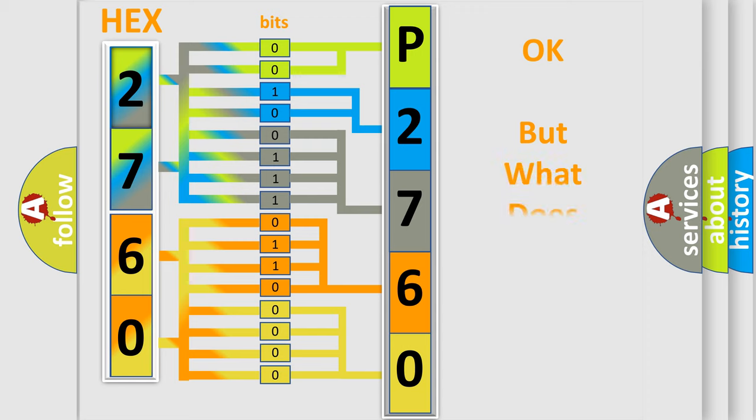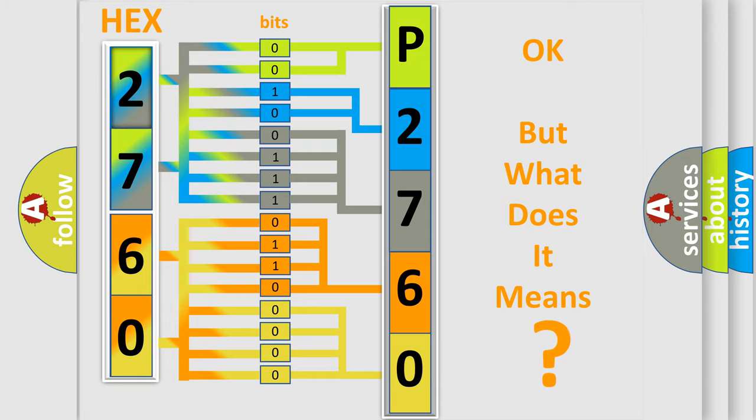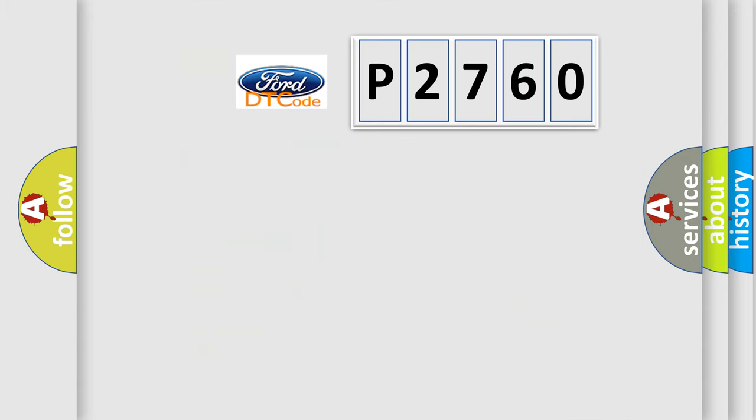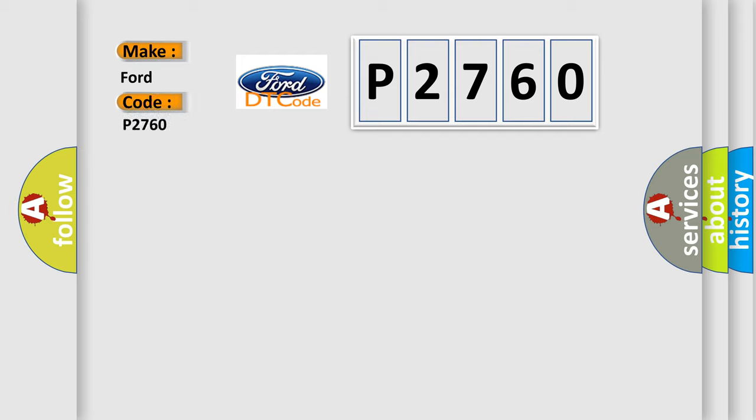The number itself does not make sense to us if we cannot assign information about what it actually expresses. So, what does the diagnostic trouble code P2760 interpret specifically for Infiniti car manufacturers?